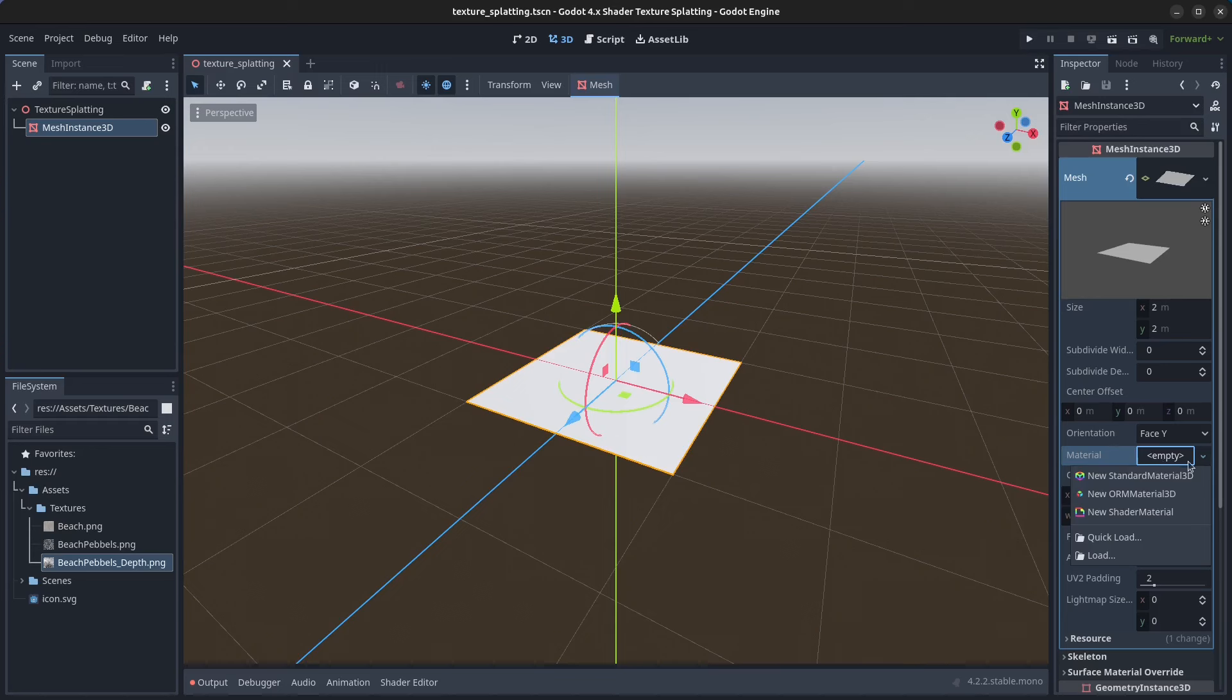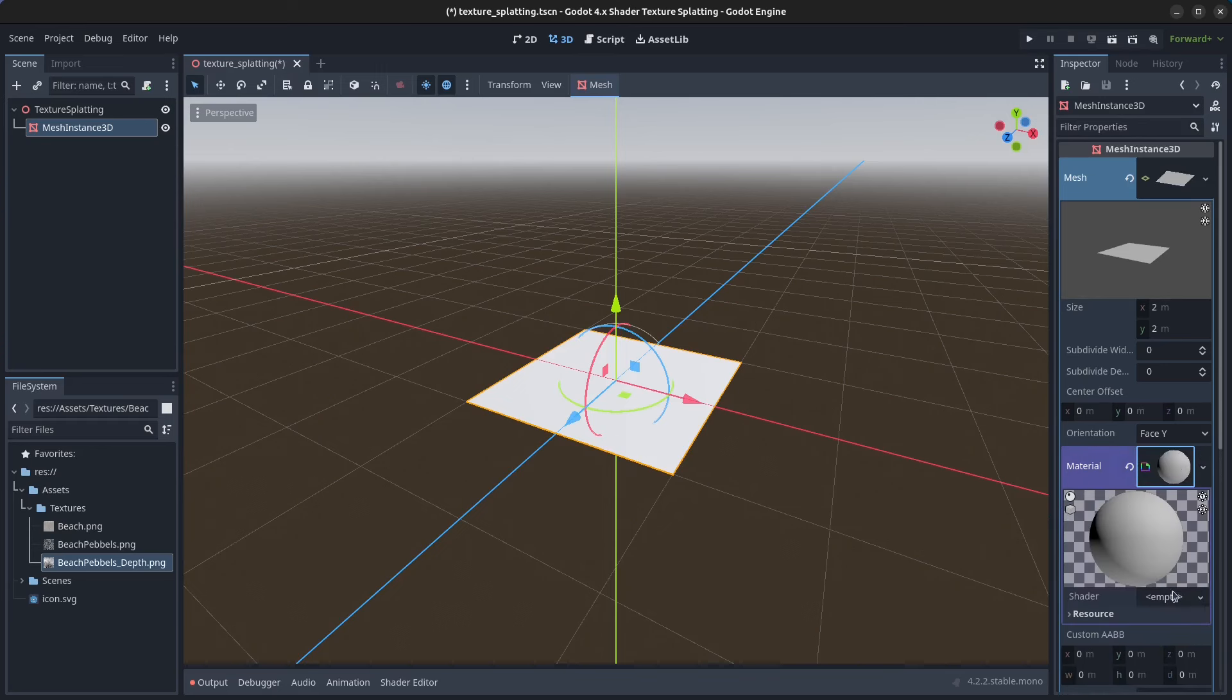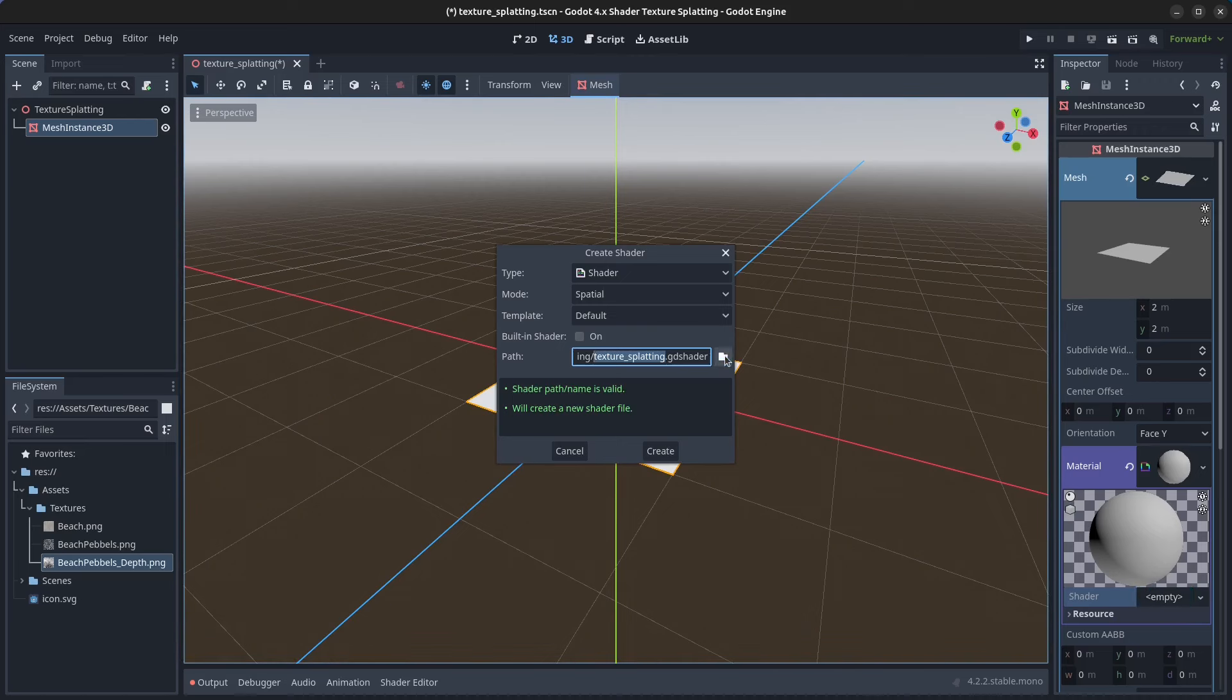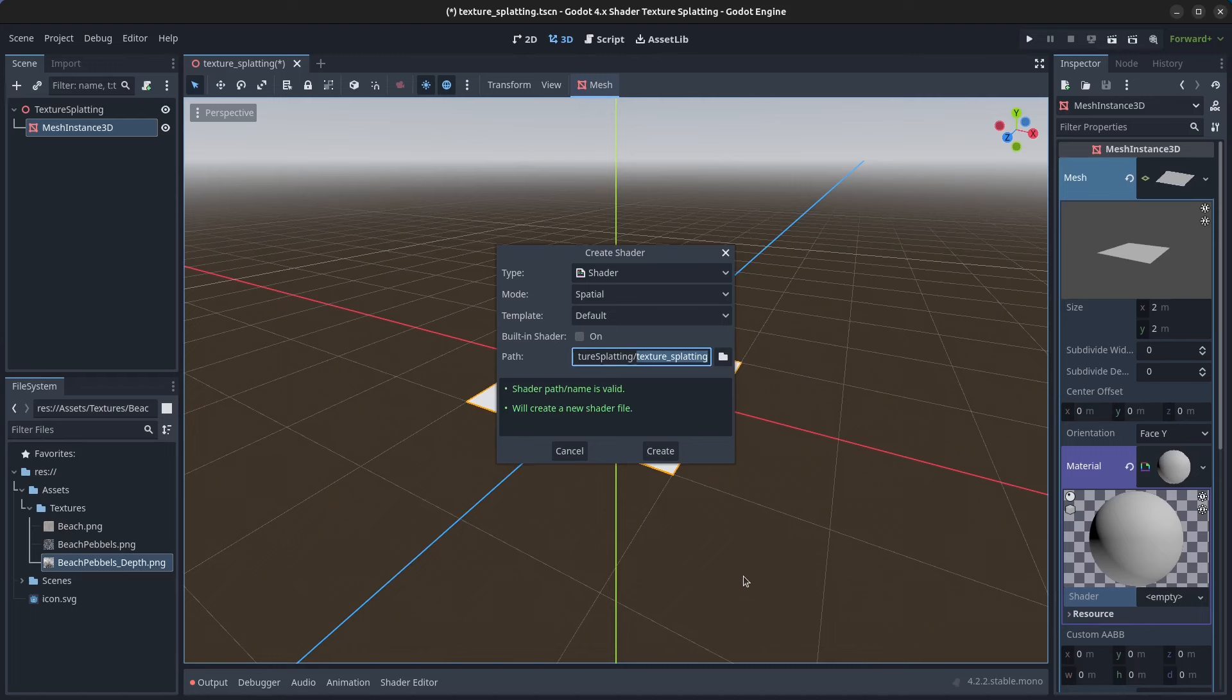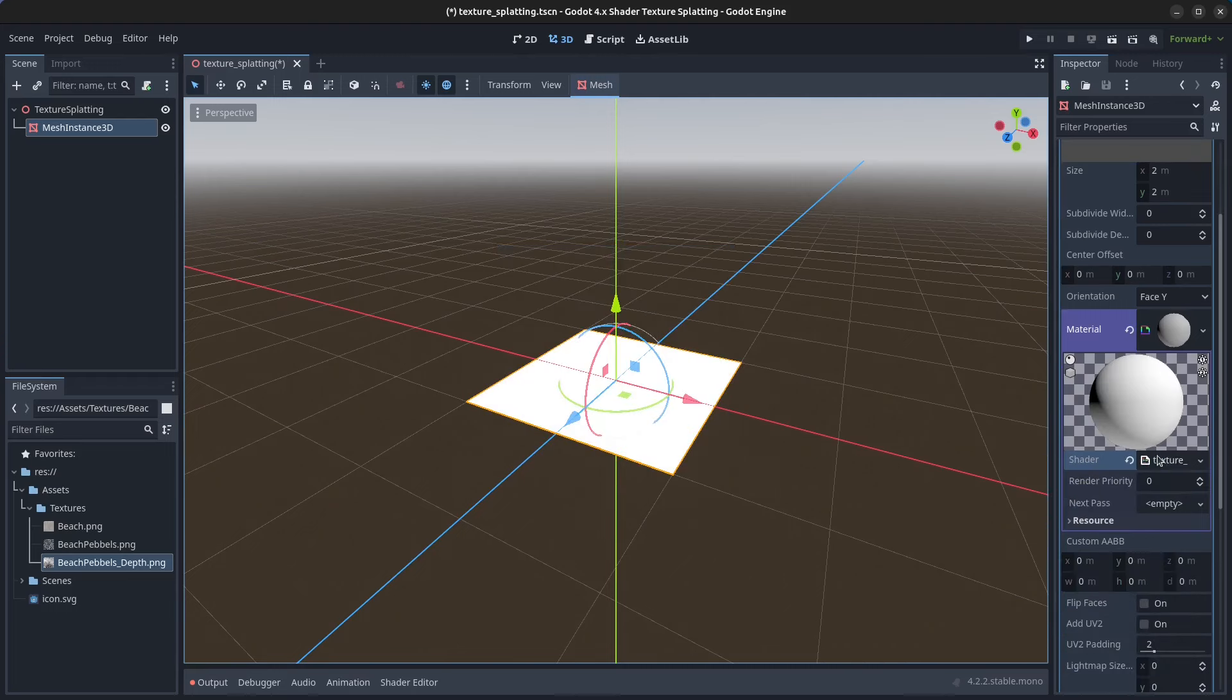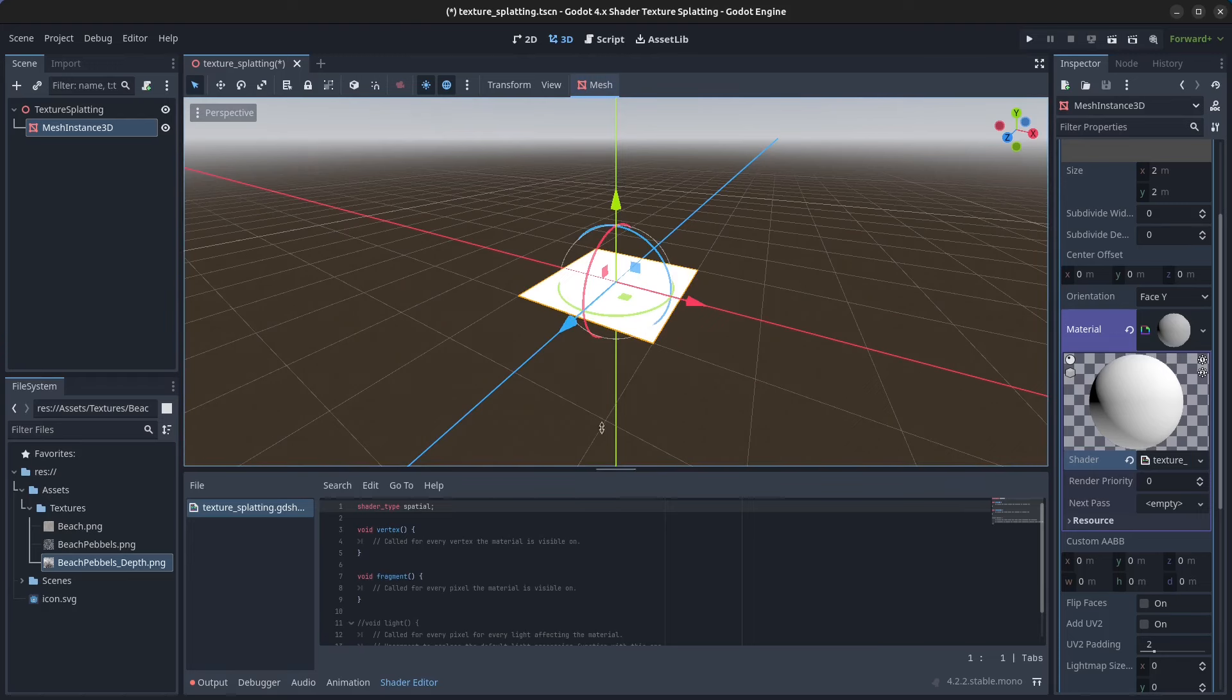Next, put the material here. Click on new shader material. Click on the material, click on shader, new shader, and save this in here as texture_splatting.gdshader. Click on open, click on create, then click on the shader here. We can make this a bit bigger.